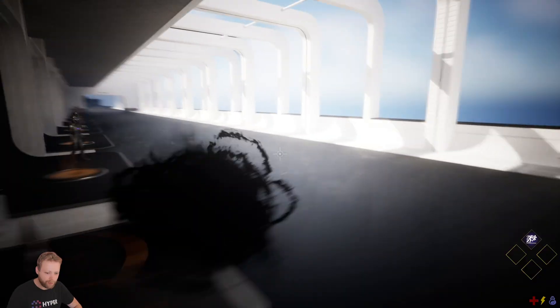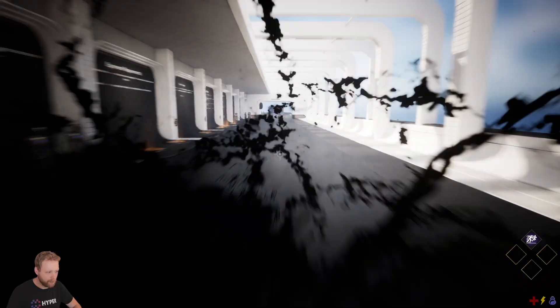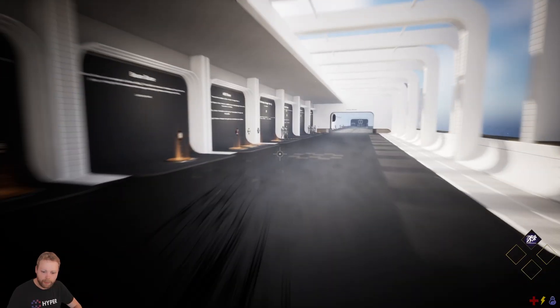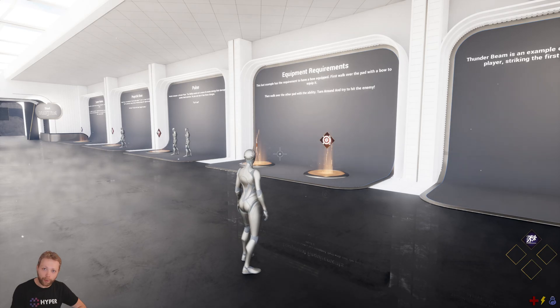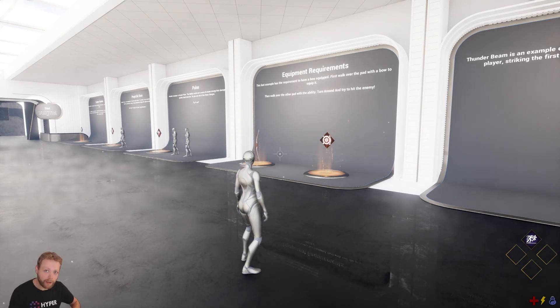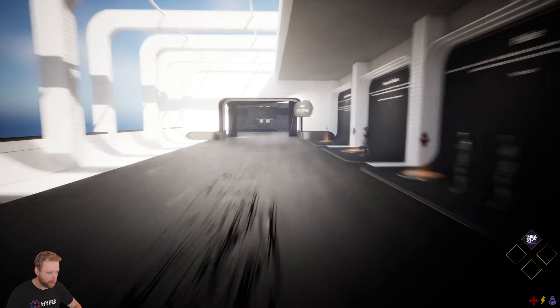I want to discuss three things with you: first, how these abilities are set up; second, how to make your own ability; and third, how to set this up in your own project.